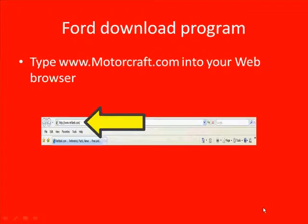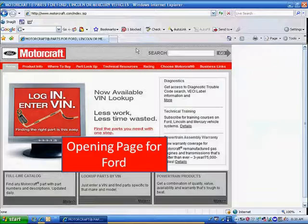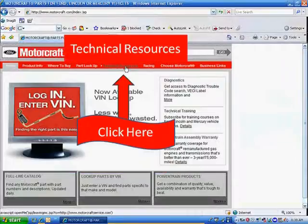In order to update a Ford computer, you have to go to the Ford website and download that new program. Type in www.motorcraft.com into your web browser and hit enter, and it takes you to the Ford opening website page.